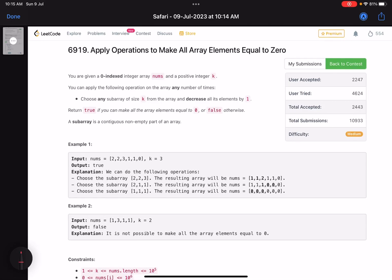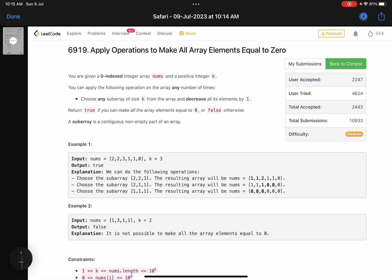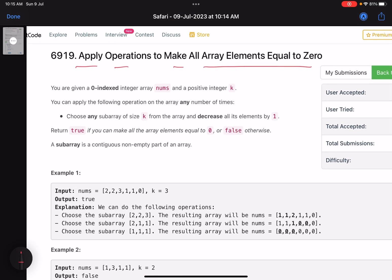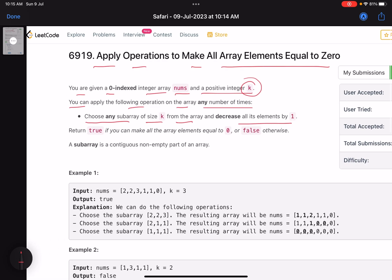Hello everyone, hope you are doing well. In this video we'll discuss the last problem of LeetCode Weekly Contest 353. It's a medium level problem but the accuracy is on the lower side — it's a good problem to solve. The problem name is 'Apply Operations to Make All Array Elements Equal to Zero'. You are given a zero-indexed integer array nums and a positive integer k. You can apply the following operation any number of times: choose any subarray of size k from the array and decrease all its elements by one.